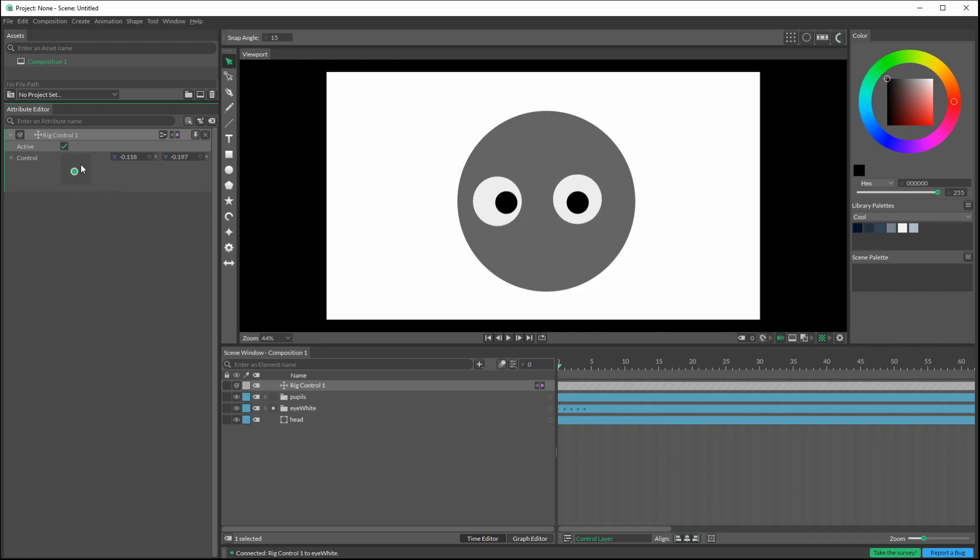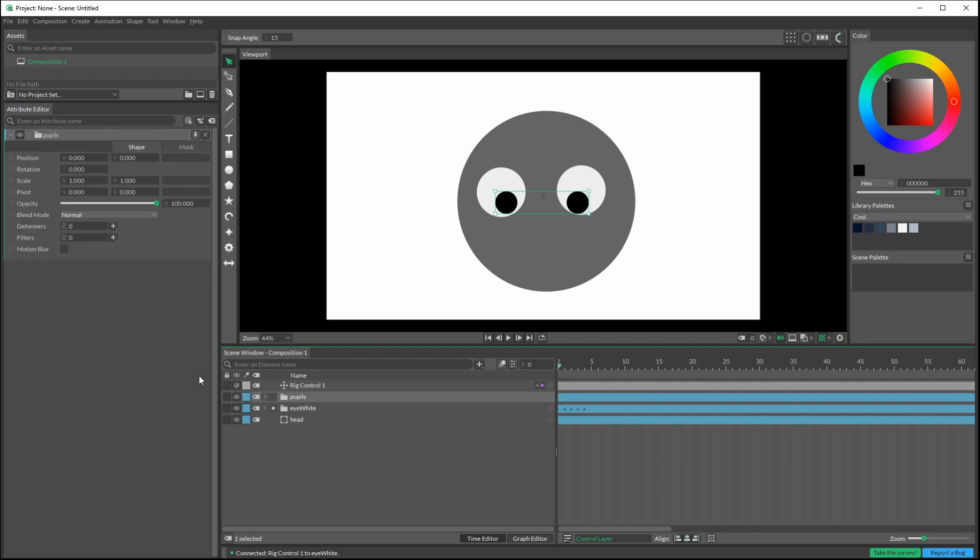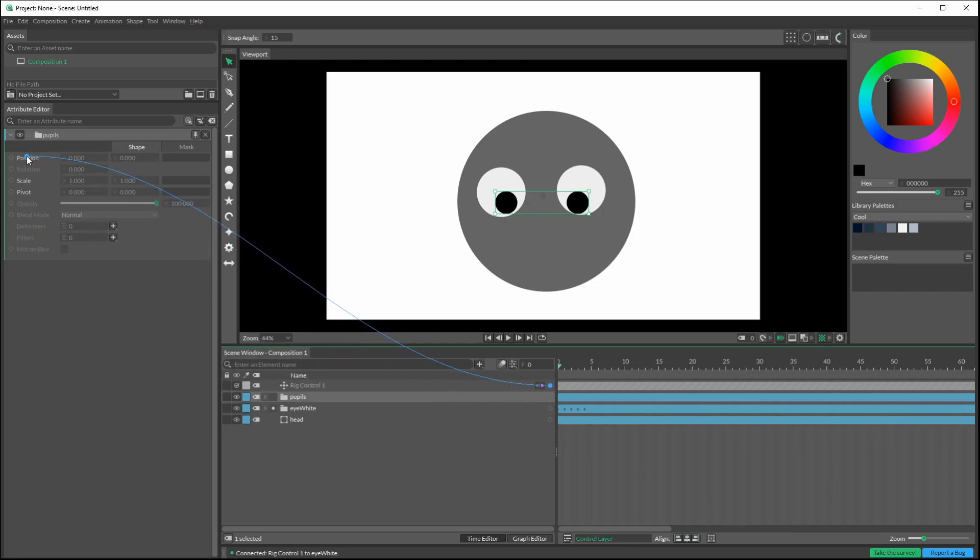You can right-click in here, go to reset attribute to default to get that back. Now I'm going to do the same exact thing for the pupils. Alt double-click on pupils, and we take our rig control and attach it to the position of the pupils.